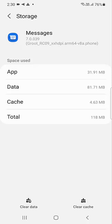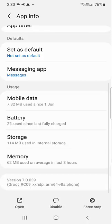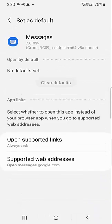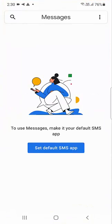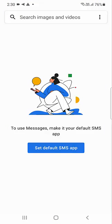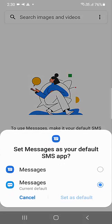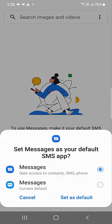If you want, you can also clear the cache of your messaging app, but don't clear the data. After clearing the cache, try to open your messages app, and if you're asked to set a default, tap on default.